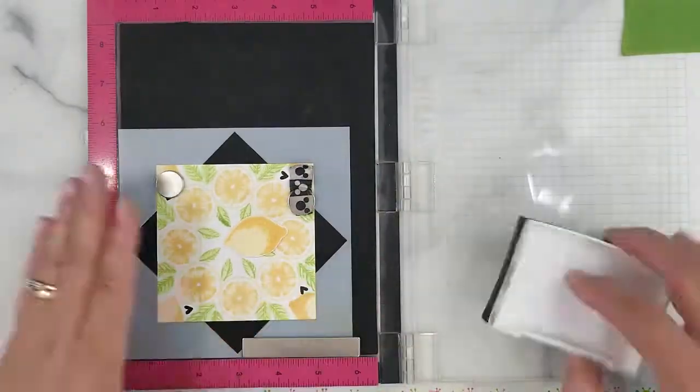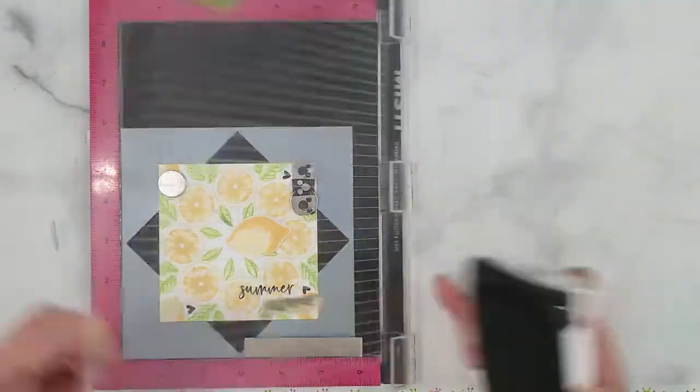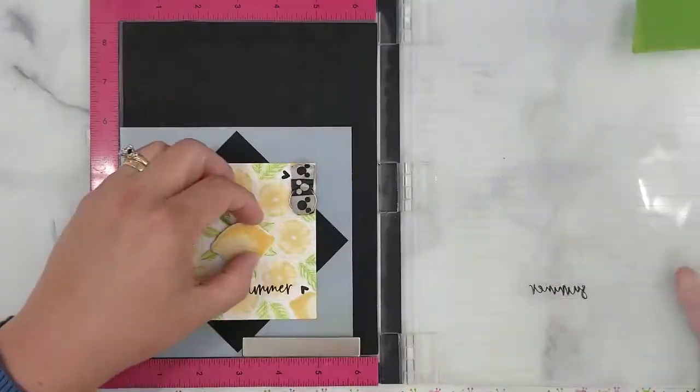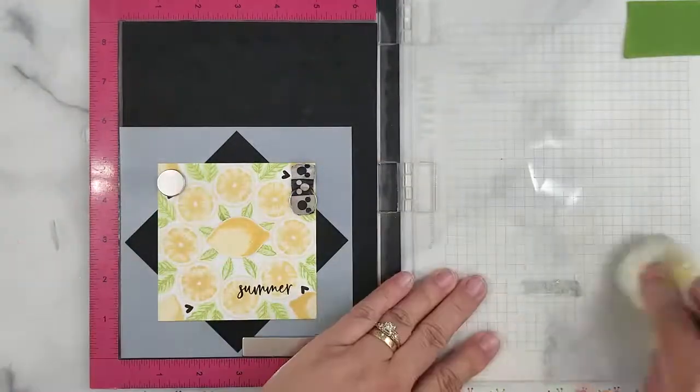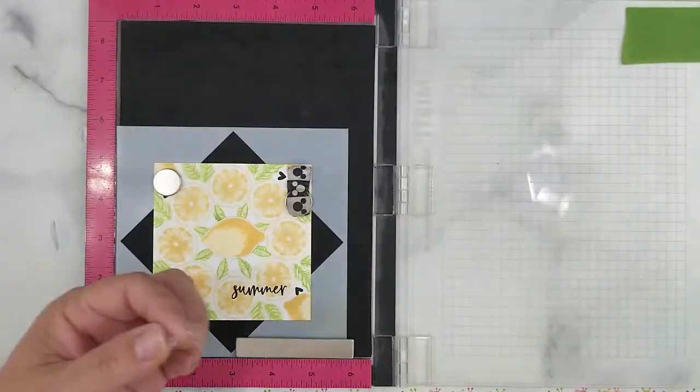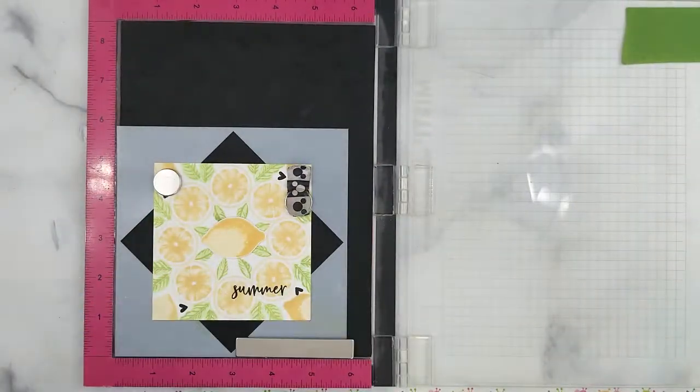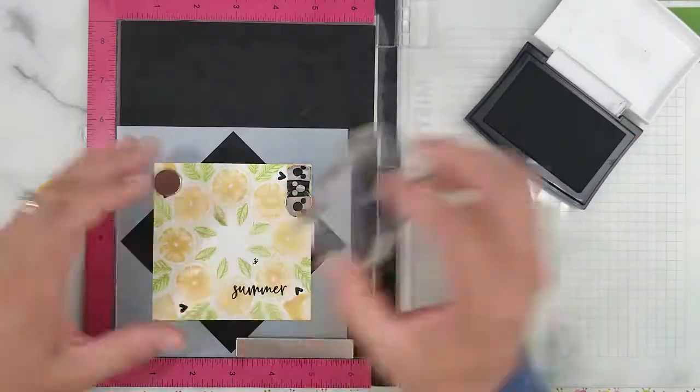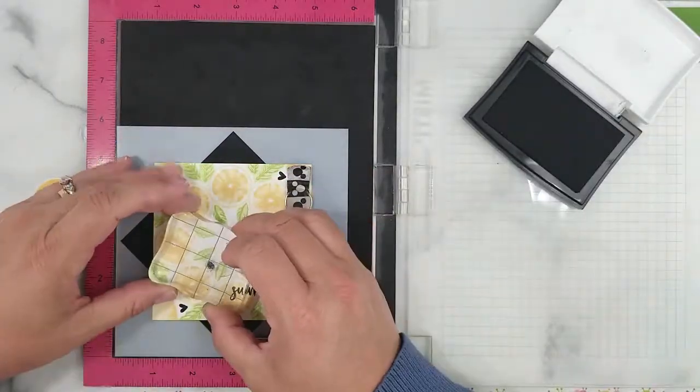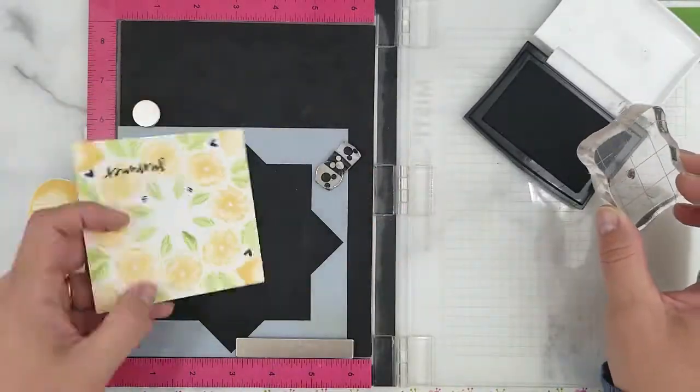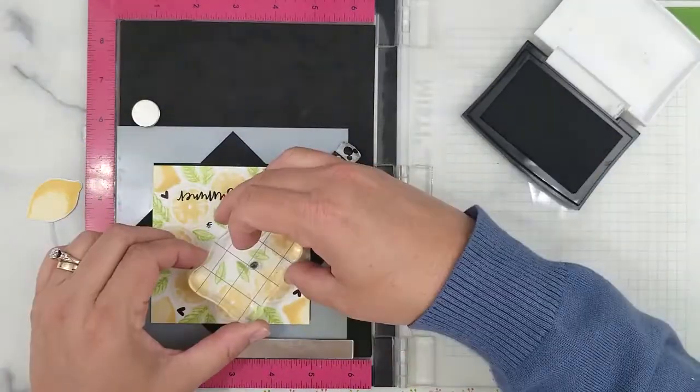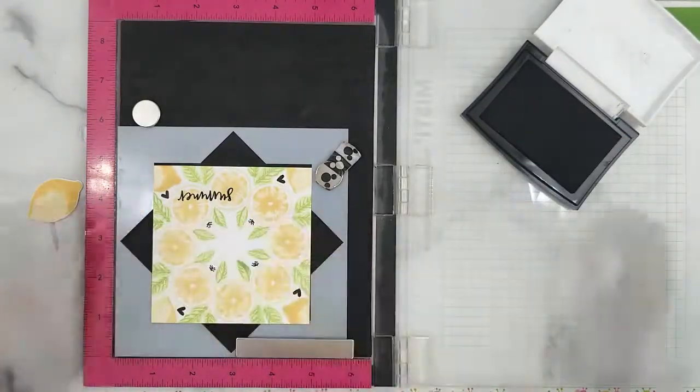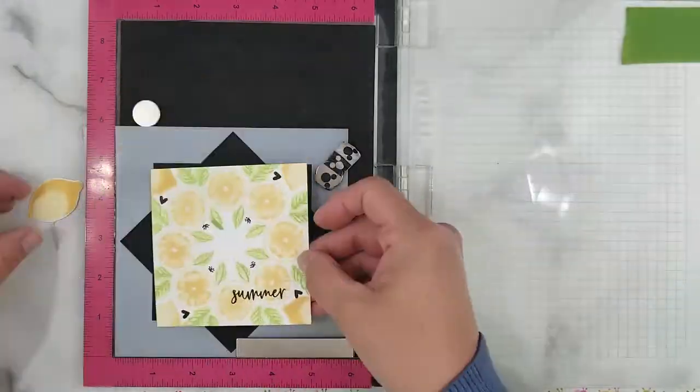I'm using Versafine onyx black ink to stamp the sentiment and add a few more details around the inner leaves. Also add some little black hearts in there also.